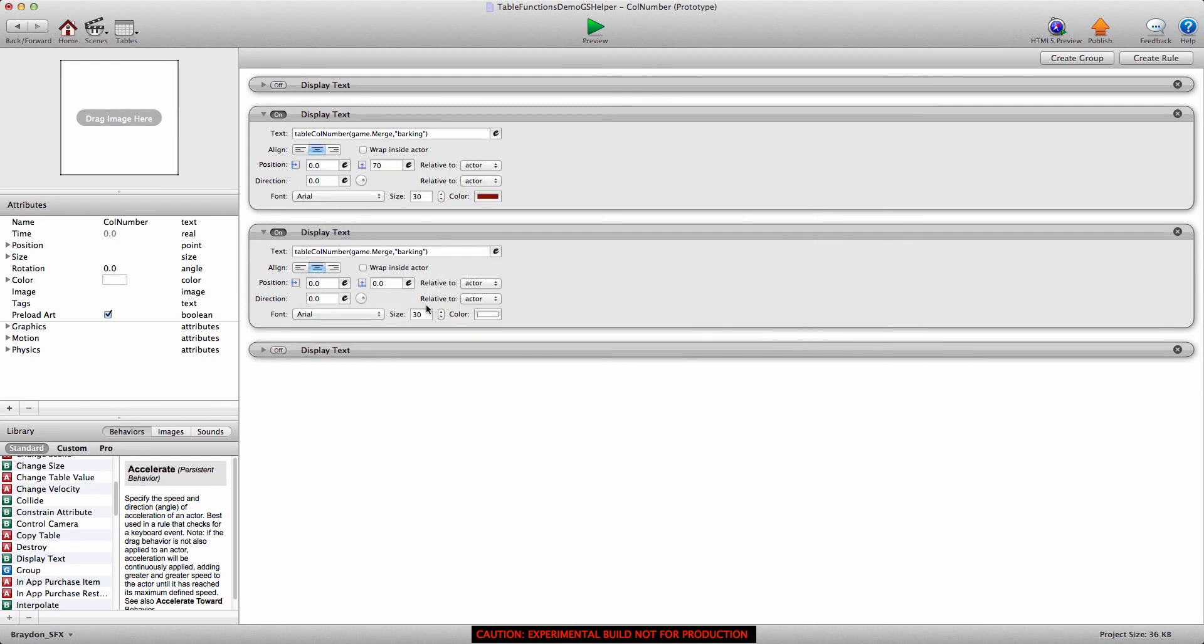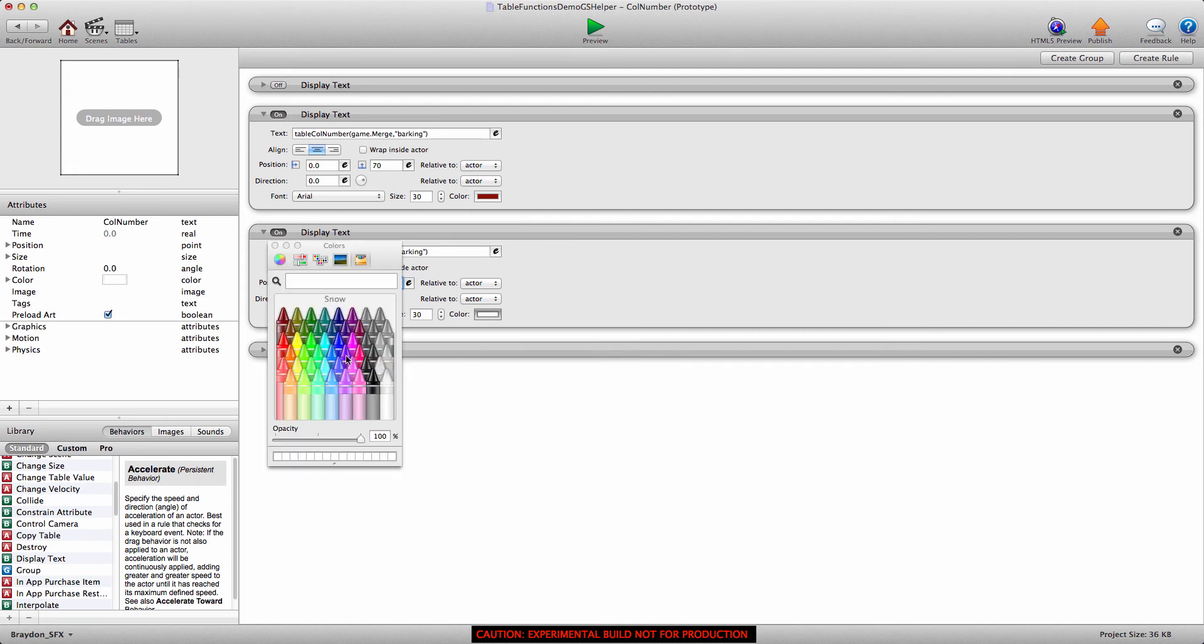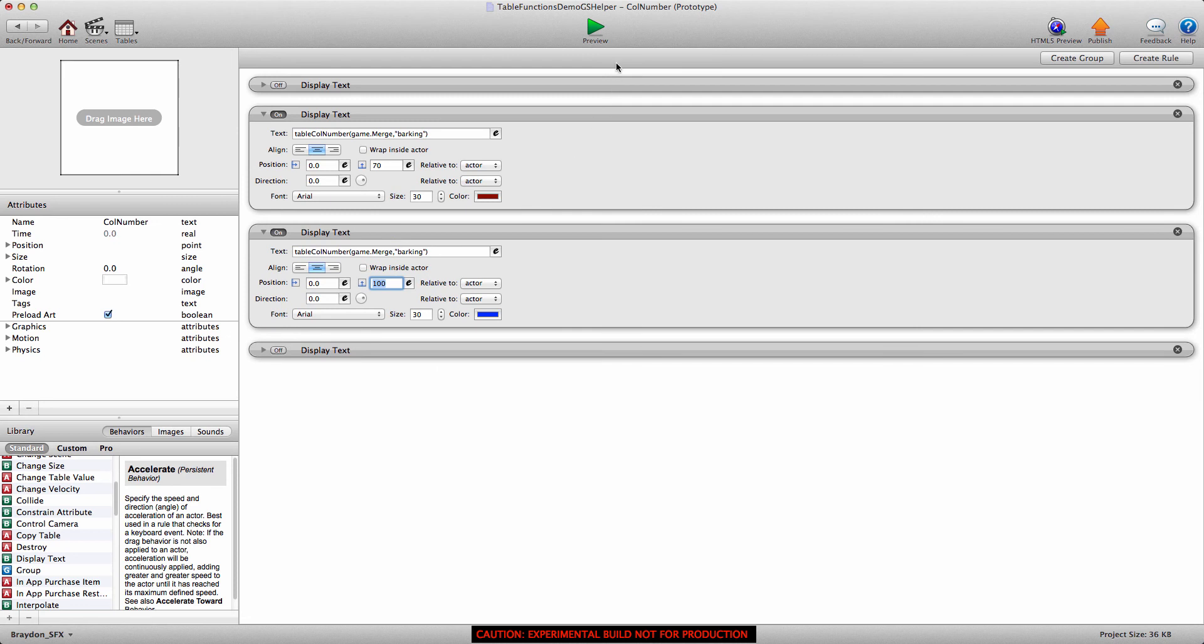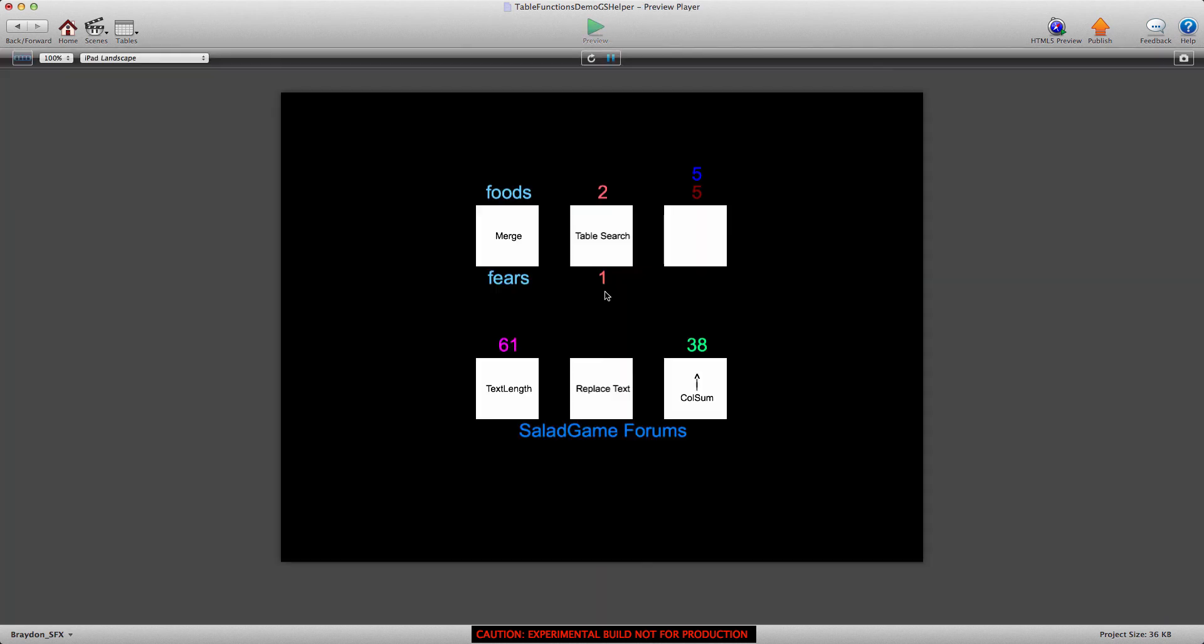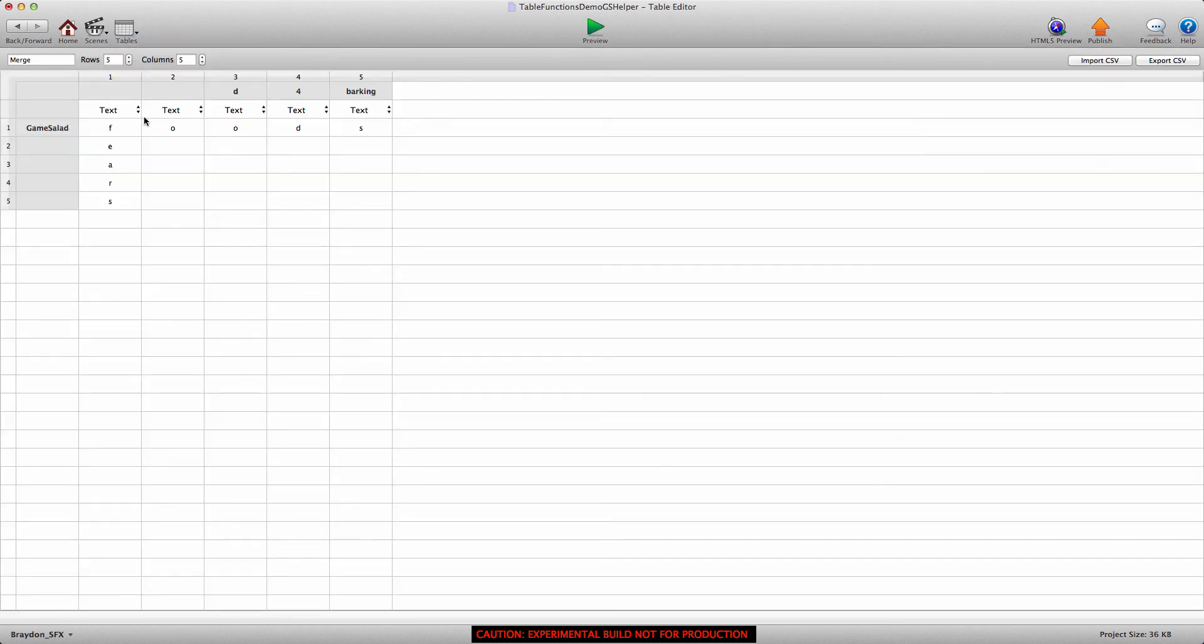I'll go ahead and make the position 100 pixels above this actor and give it a quick color. And let's see if this works. All right, so you can see that it gives us a value of five.